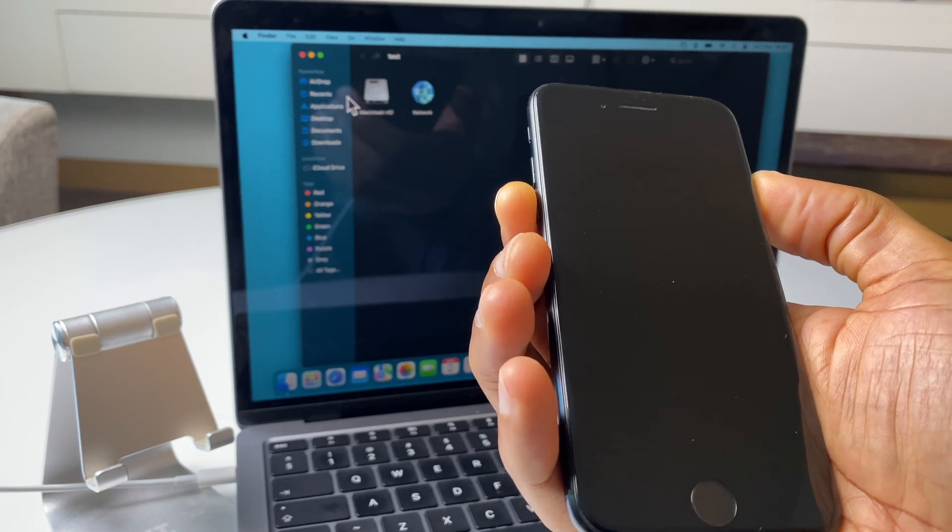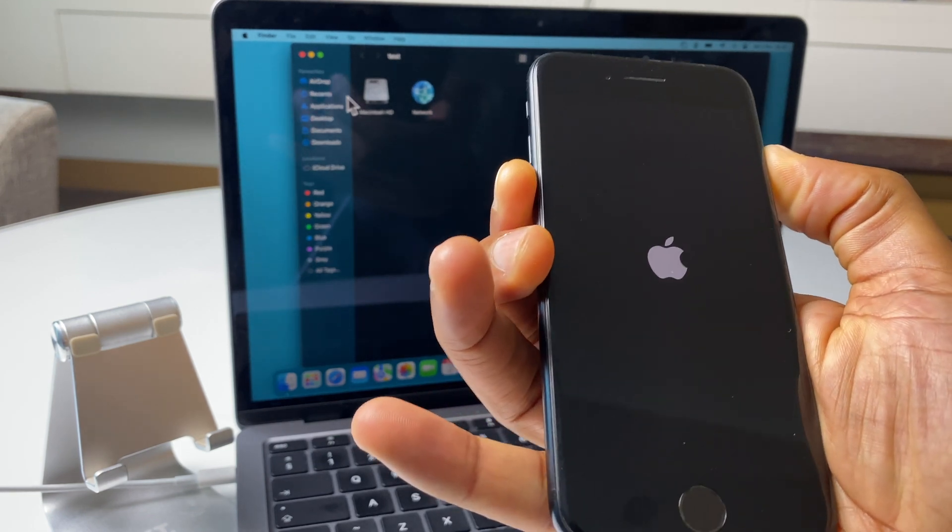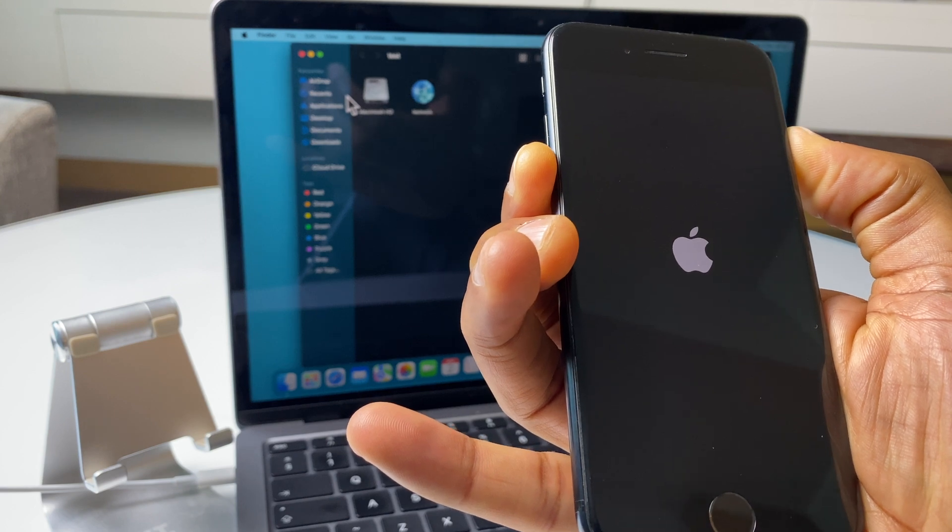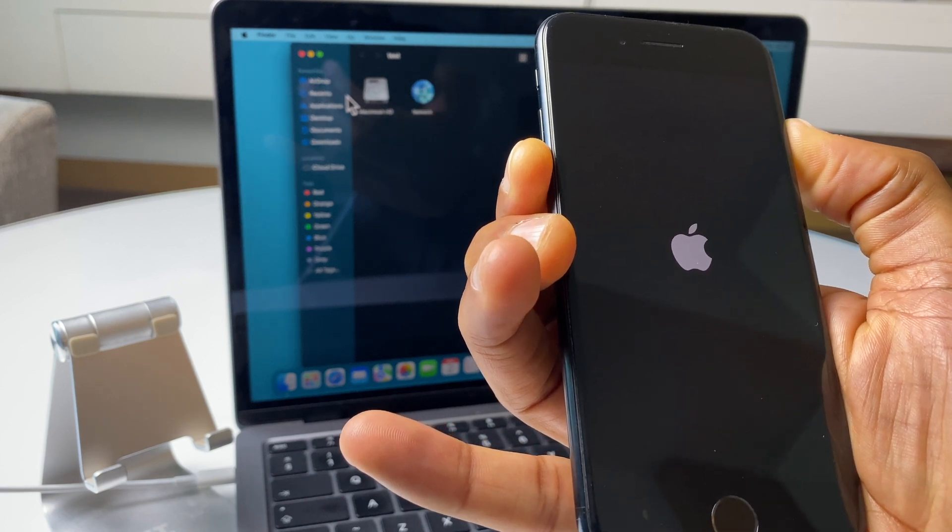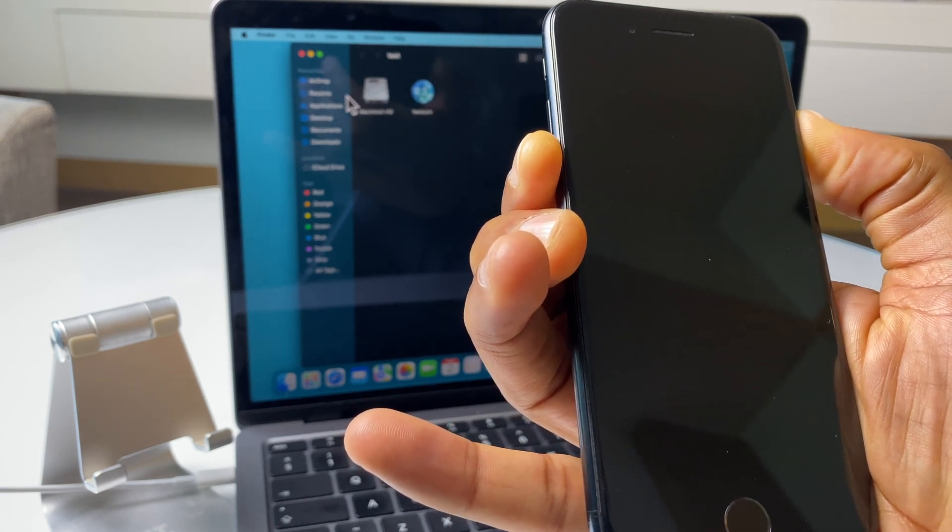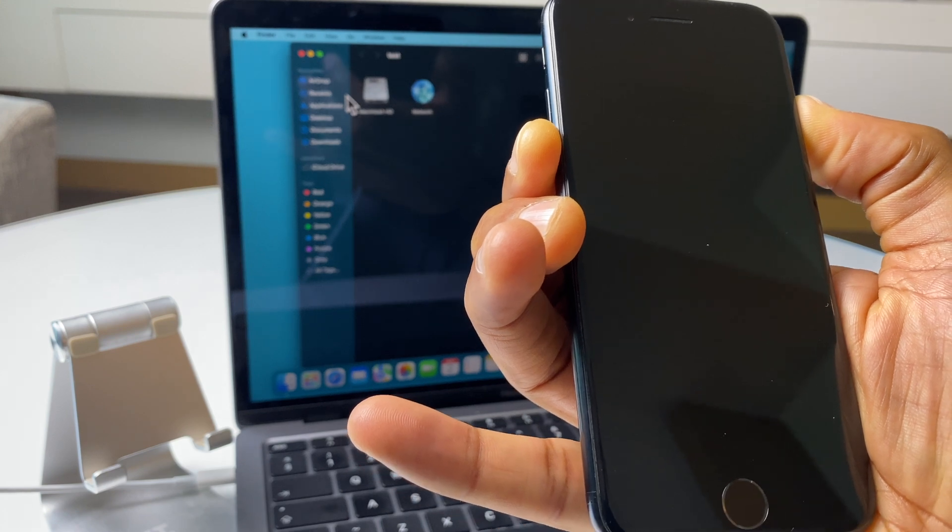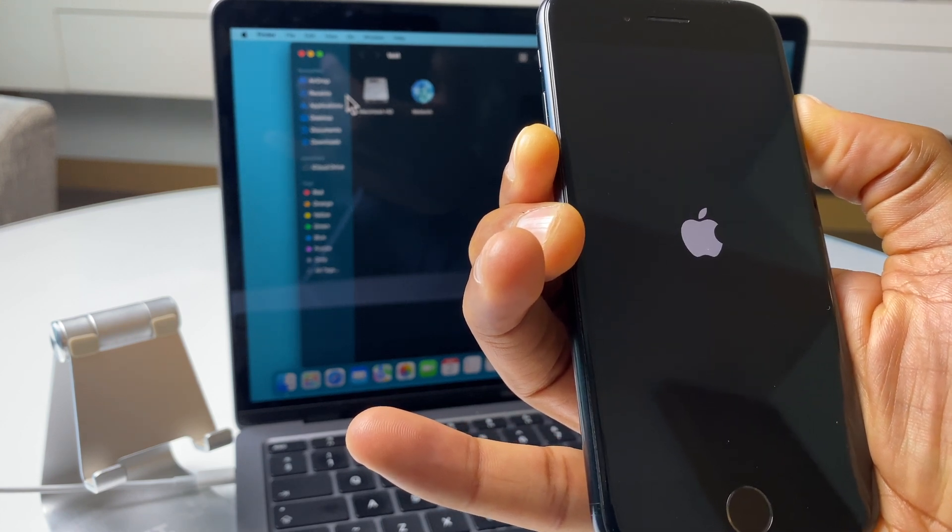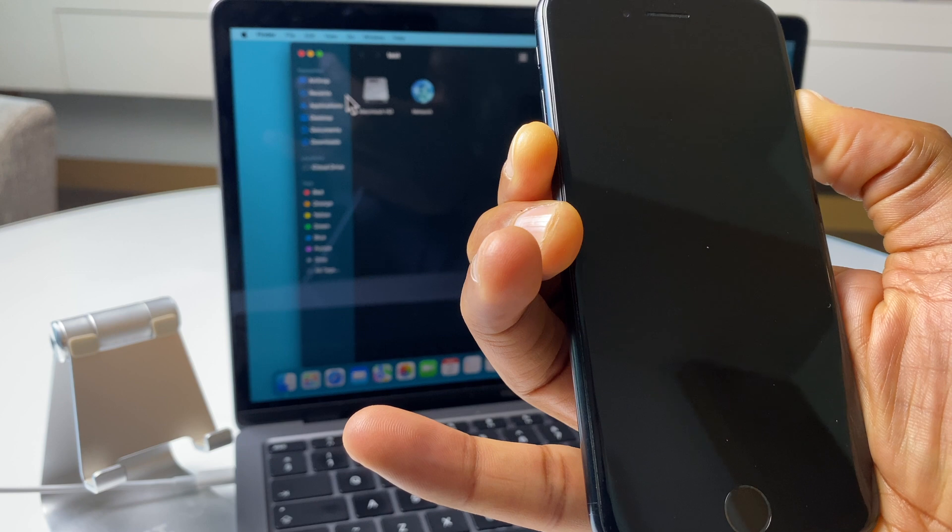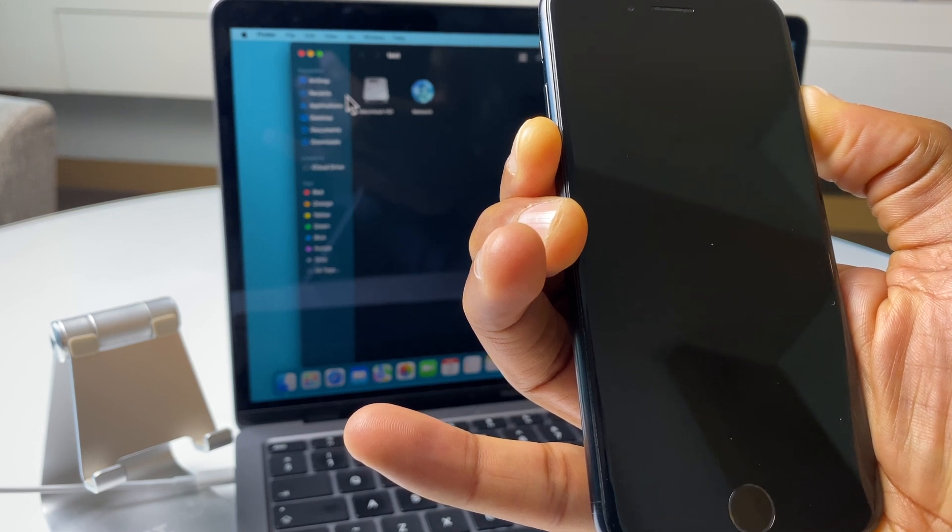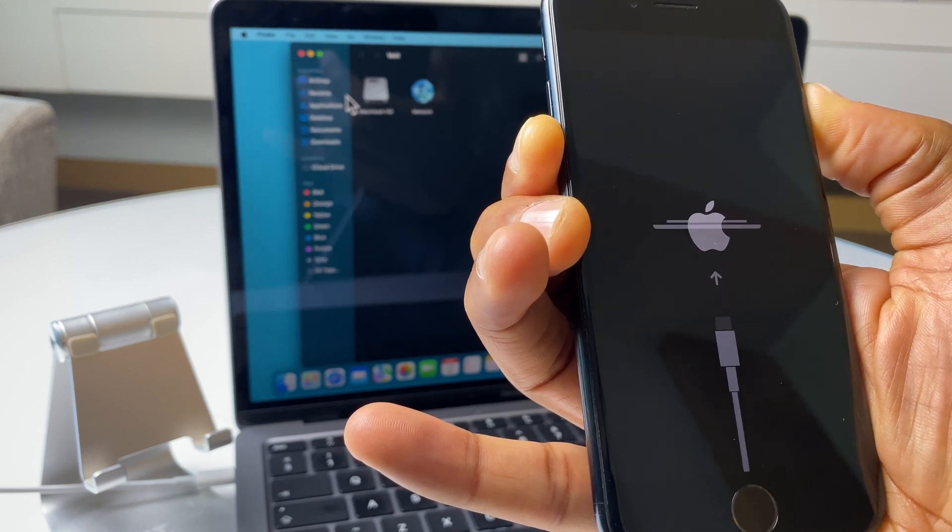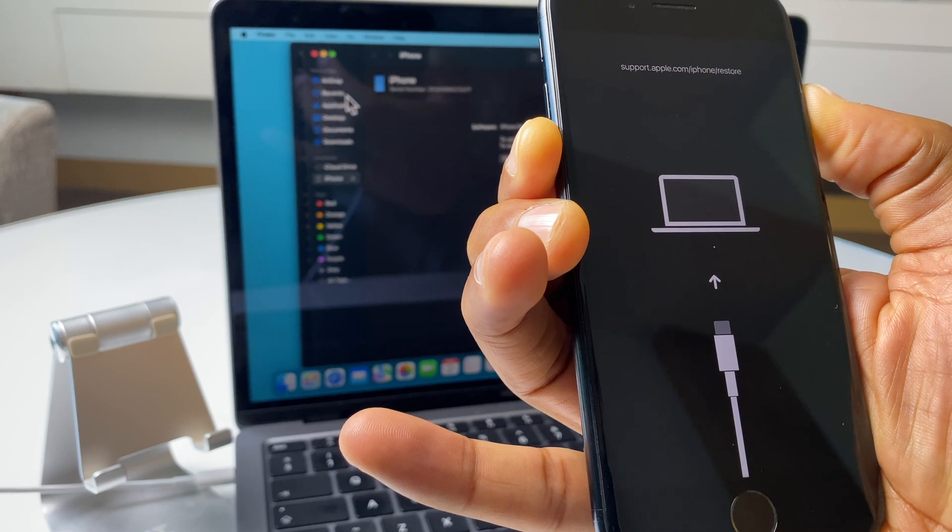So one, two, three, press and hold. We see the Apple logo first. I'm still holding. Apple logo again. And that's what we want to see.